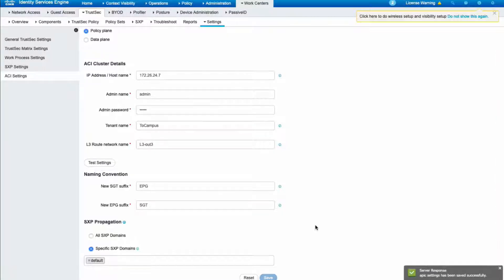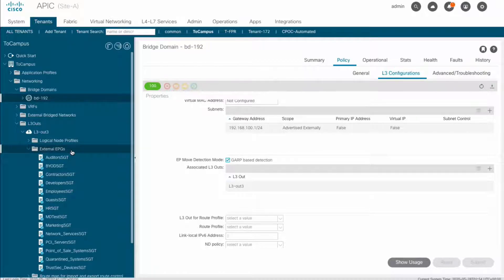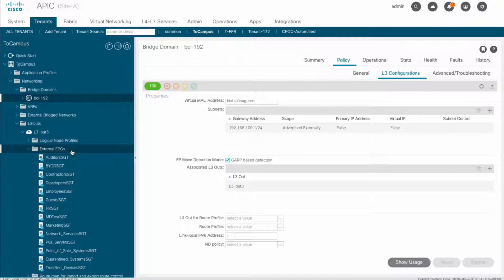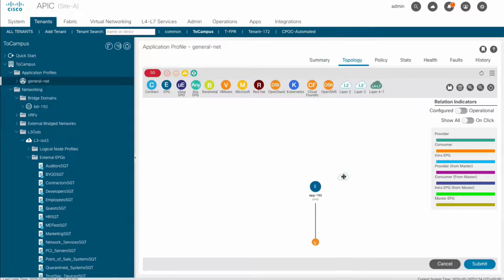Once that happens, we can now see all SGs successfully imported into ACI as an L3 external EPG. Therefore, we can simply go to our ACI application profile.